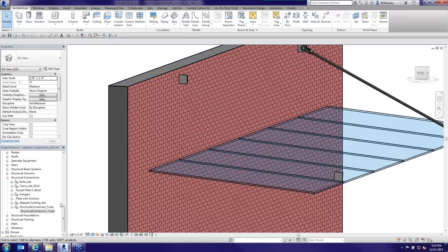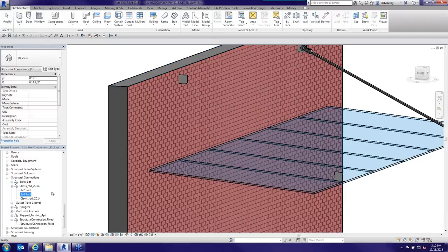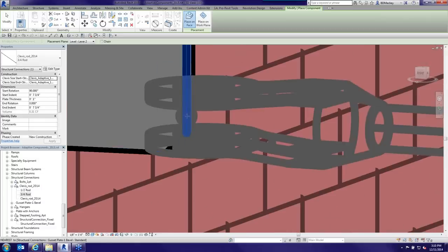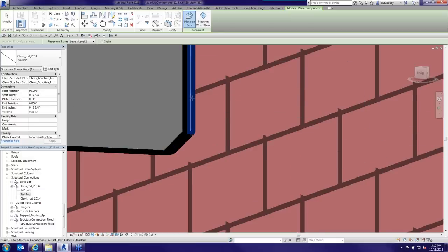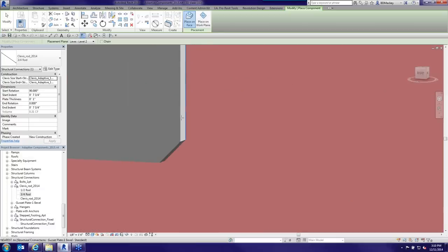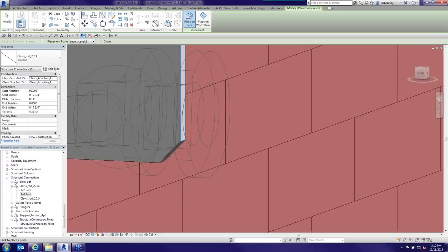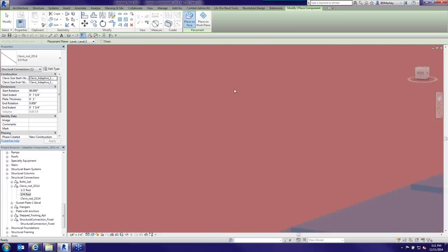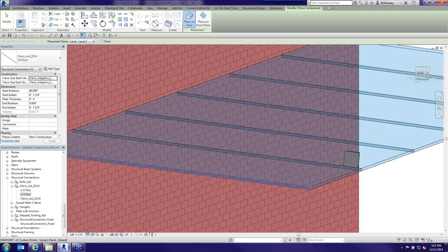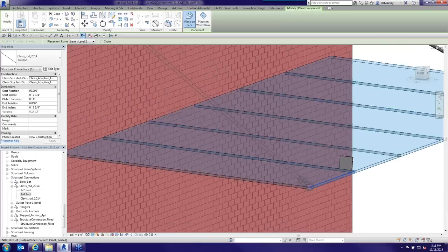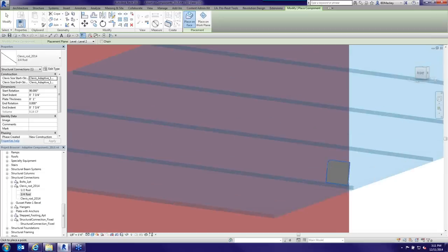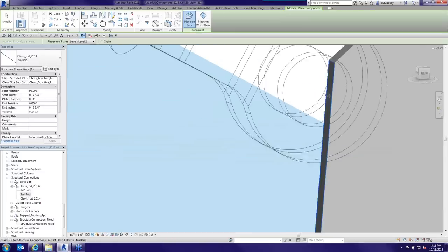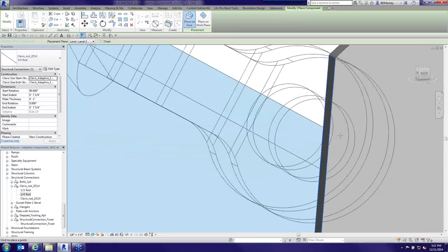For the clevis and rod, I'm still set to Place on Face. I'll pick a face on the gusset plate, aiming for the center. I can tweak these points later. I pick the point on that face — and here's where I should have isolated those points first, as I just said you should do. Now in the properties I've got an end rotation parameter; I can set it to whatever offset I need.